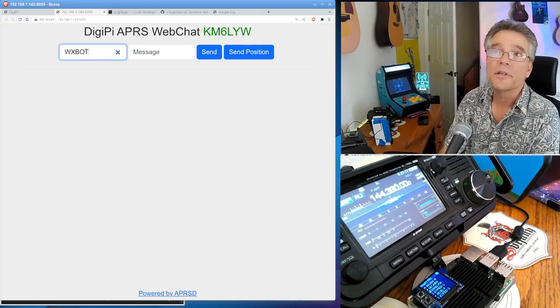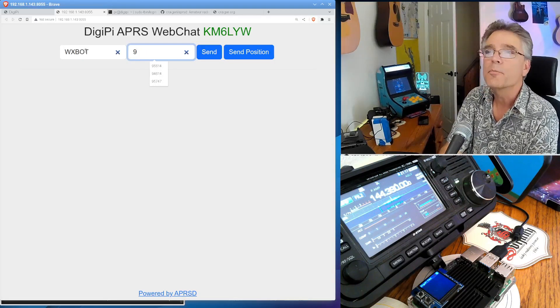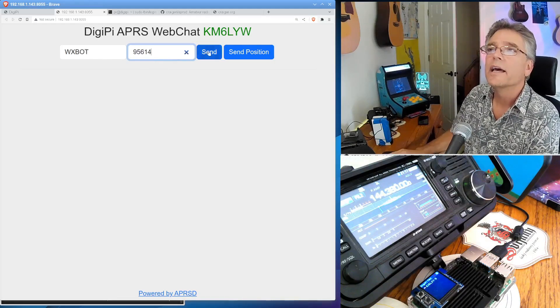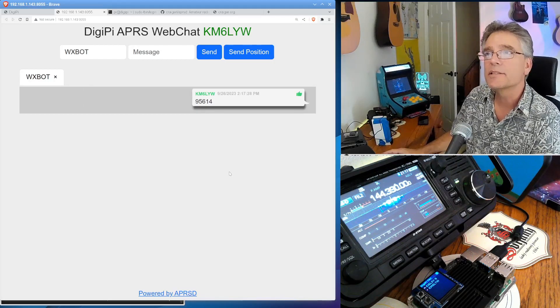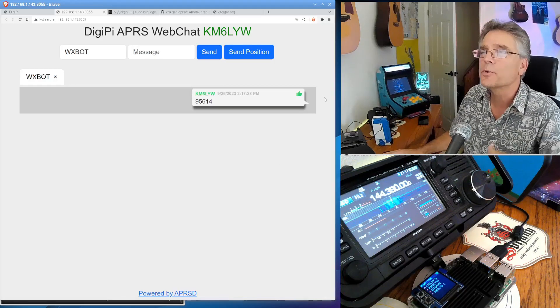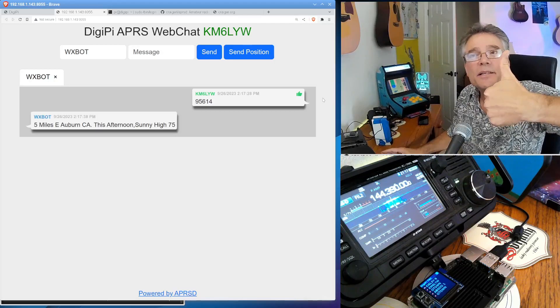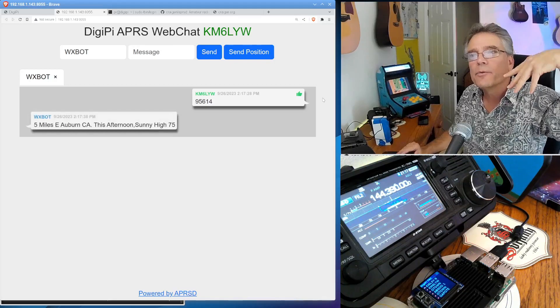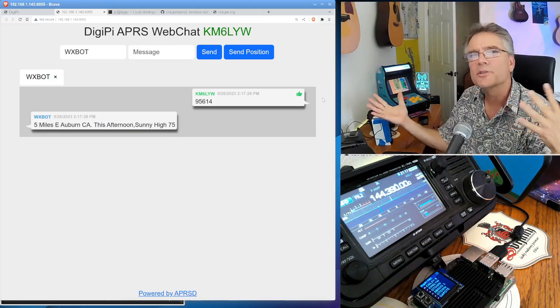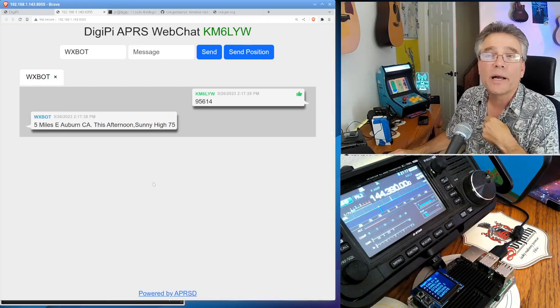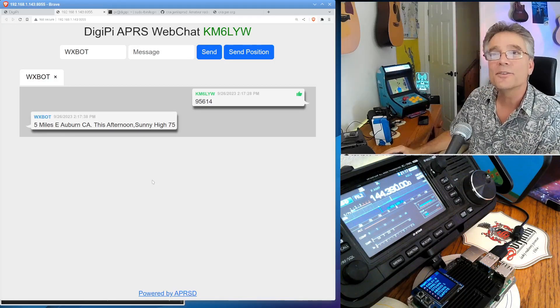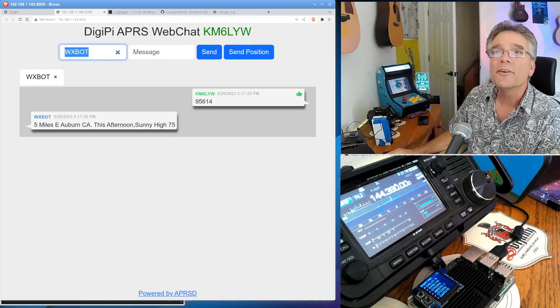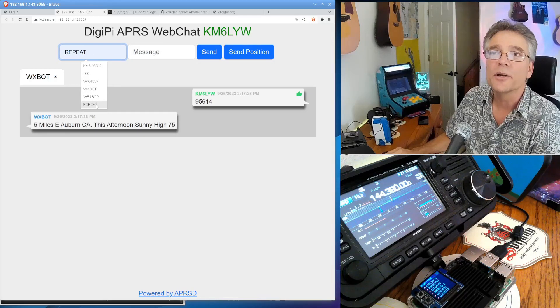So the one that's real popular is WX bot. This one will give you the weather if you give it your zip code. I think it will use your location as well, of that beacon. So let's say 95614. And I'm going to say send. And you'll see over here, KM6LYW just sent the message of the zip code 95614. You'll notice there's a little green hand over here. It just went from a thumbs down to a thumbs up. So thumbs up means the APRS remote radio got my message and sent an acknowledgement back. We've got the whole APRS protocol implemented in here with acknowledgements, resends, ACK packets. And then you'll notice WX bot replied. It says five miles east of Auburn, California, this afternoon. It's sunny with a high of 75. So it totally worked. We sent a message out to a virtual radio. And there are a lot of virtual radios we can talk to as well as real people.